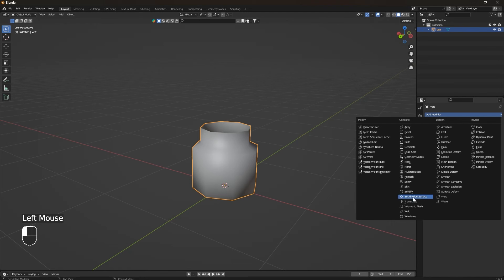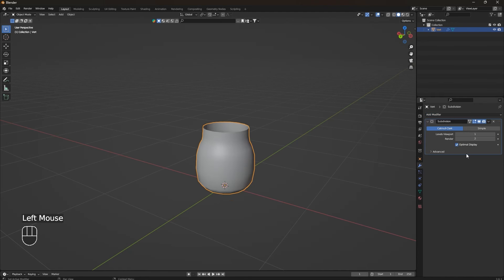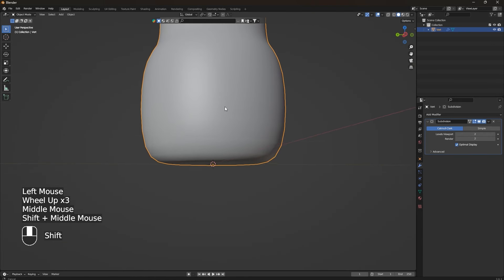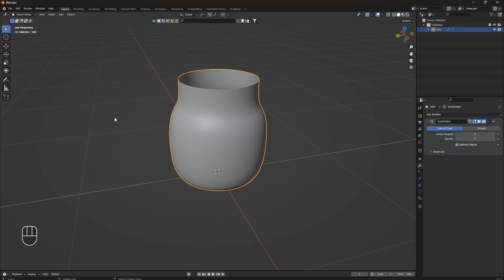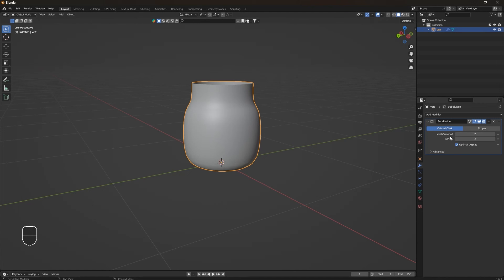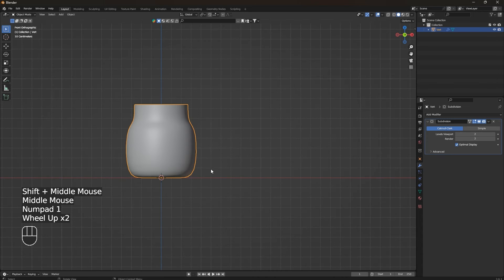The Subdivision Surface modifier is used to smooth and refine the appearance of 3D models by adding more vertices and creating a smoother surface. It's primarily used to increase the level of detail and smoothness, especially when dealing with low-poly geometry. In the modifier menu you can adjust the levels for both View and Render to determine how smooth and detailed you want your object to be. Increasing these values makes the object smoother but also increases the vertex count.